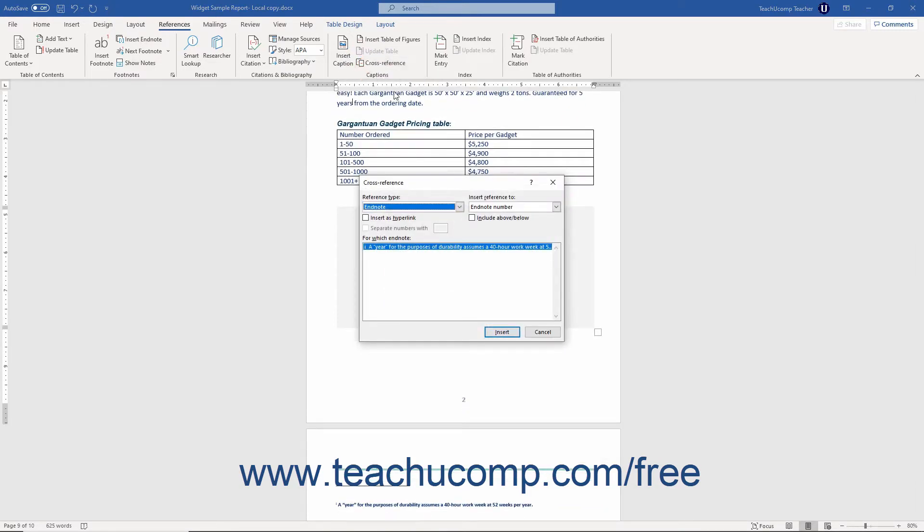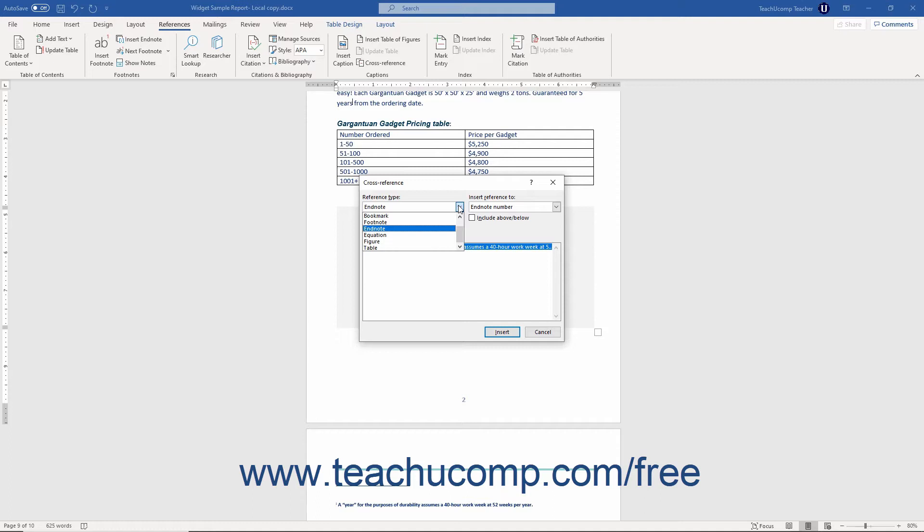In this dialog box, use the Reference Type dropdown to choose what to reference. Your choices are numbered item, heading, bookmark, footnote, endnote, equation, figure, or table.